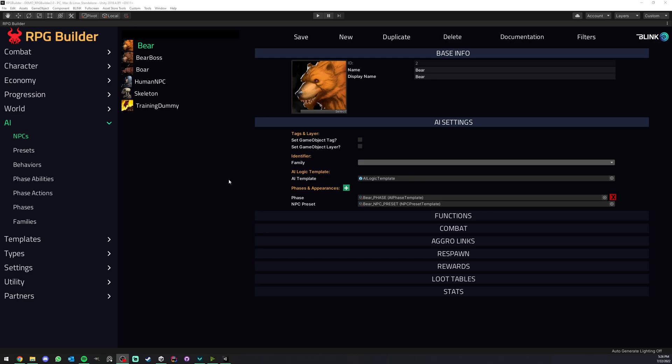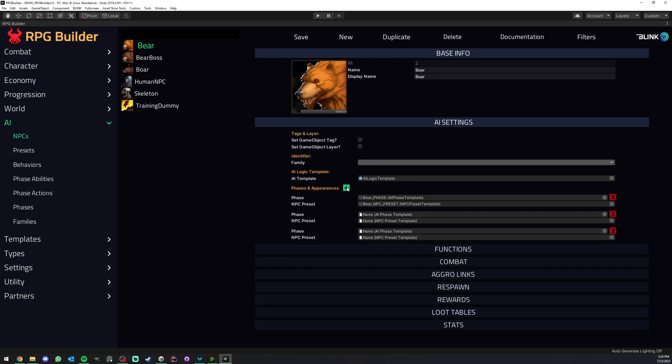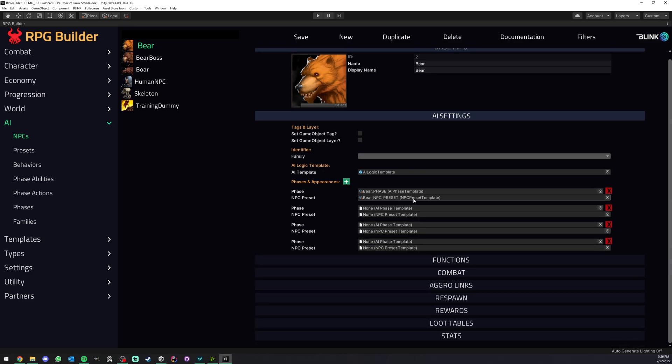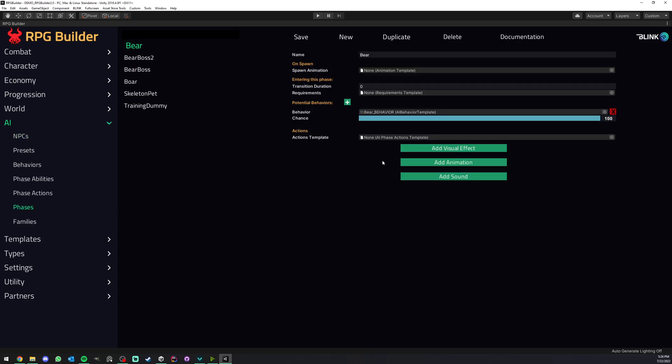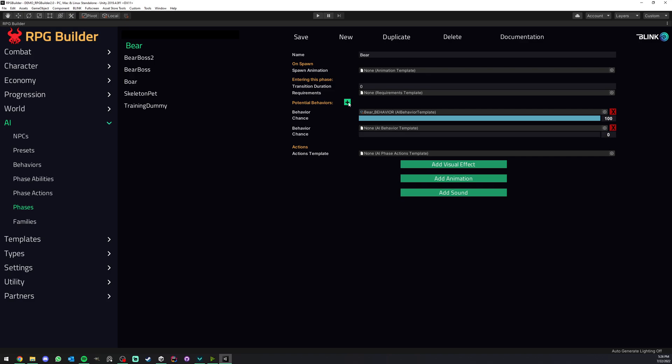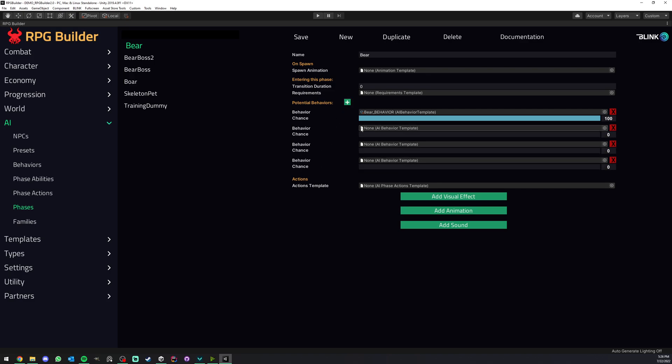So NPCs in RPG Builder can have as many phases as you want. Each phase has a phase template. Here we're looking at a phase template and as you can see each phase template can have as many available behaviors as we want.